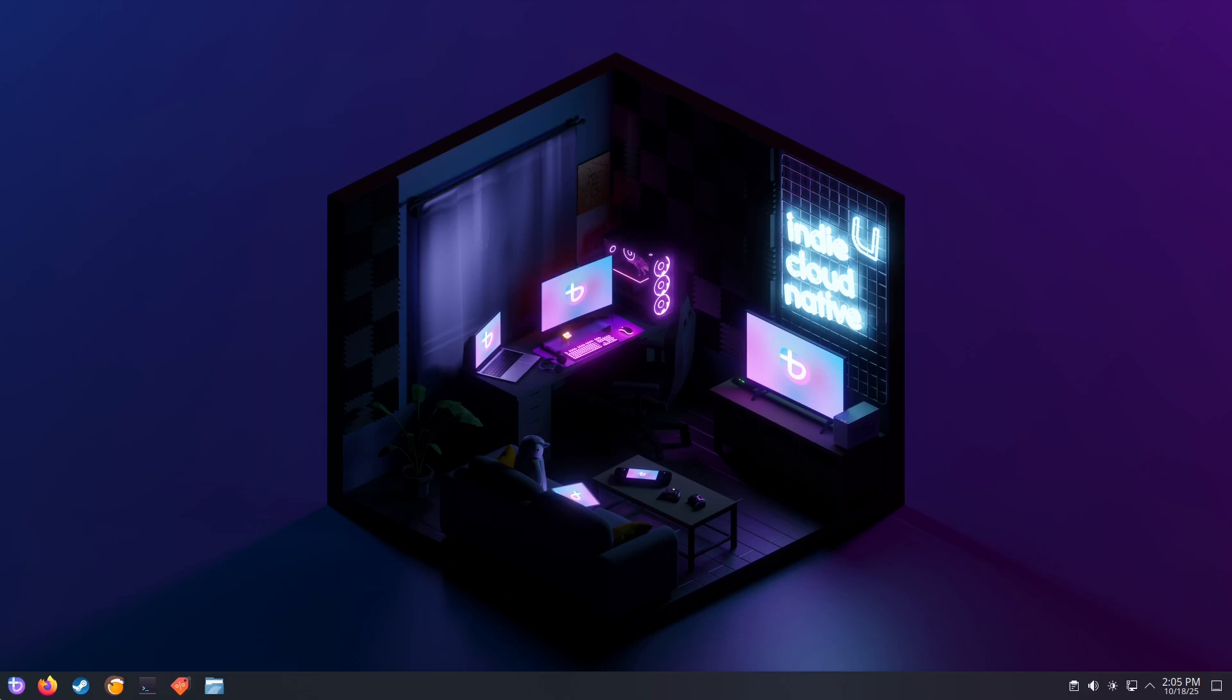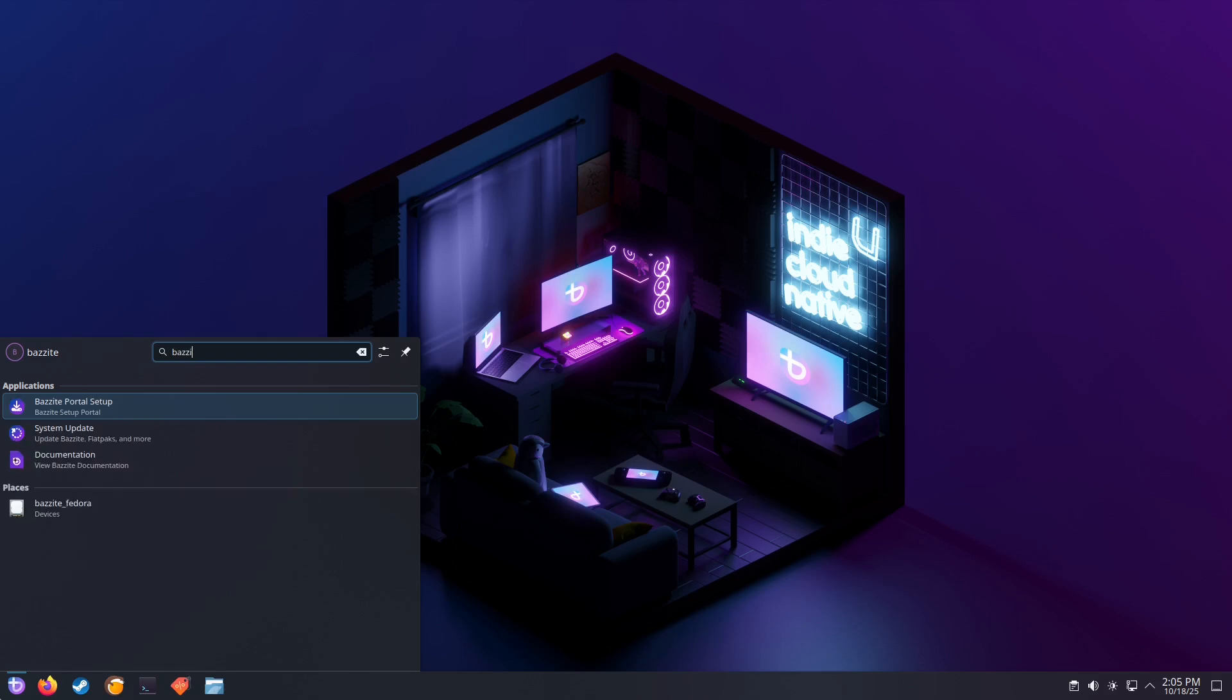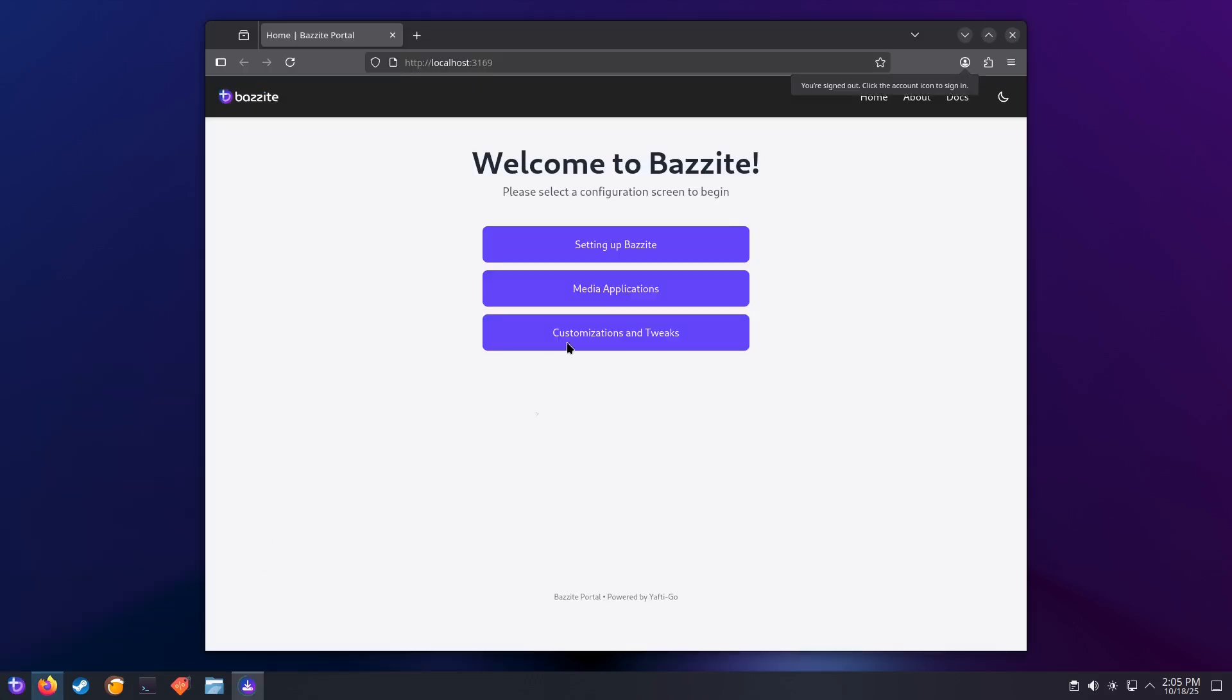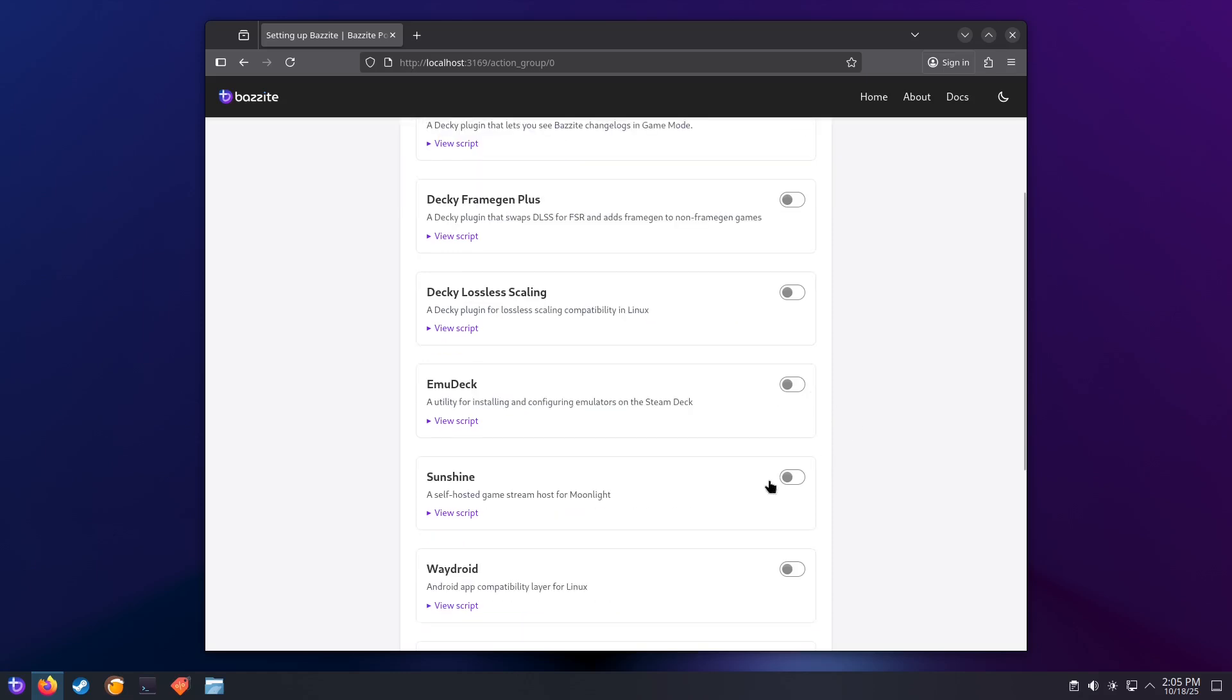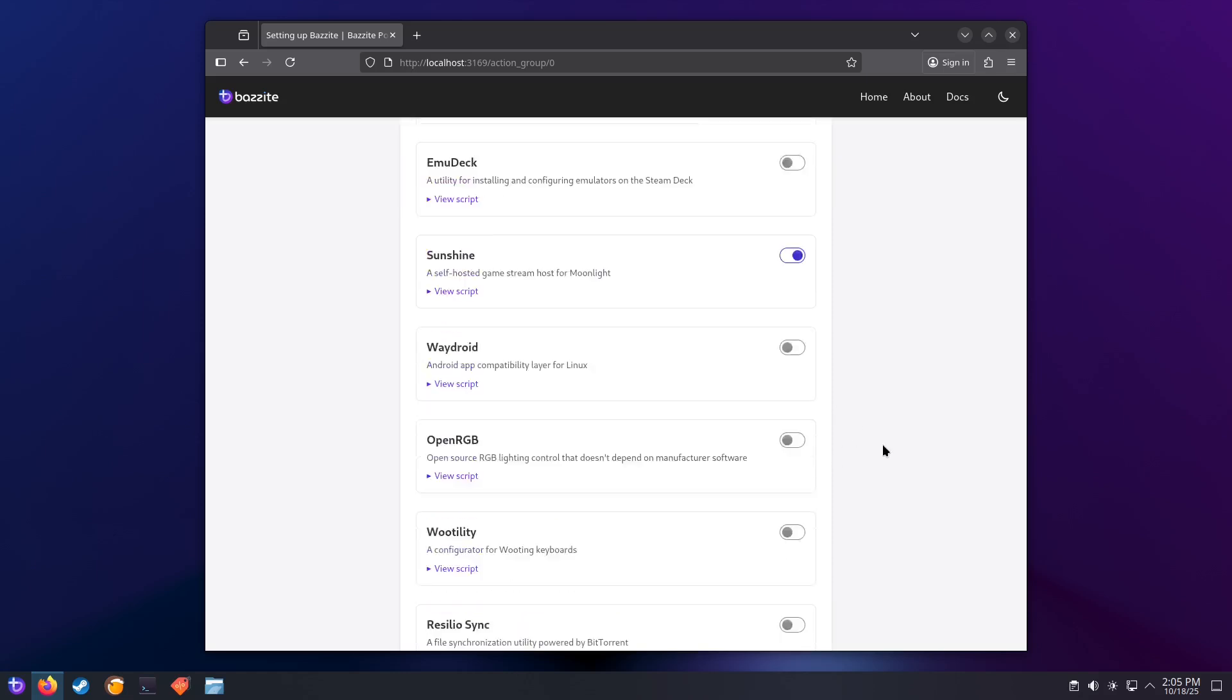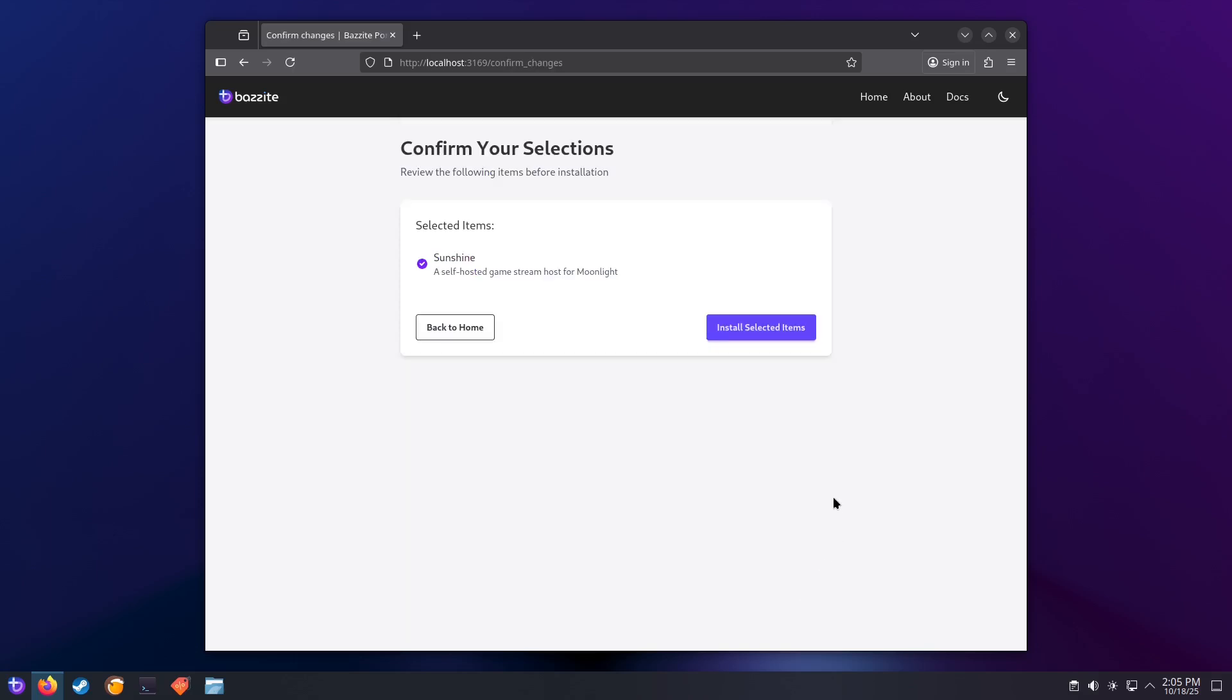Open the Bazzite portal setup from the applications menu. Click on setting up Bazzite. In the startup screen, you'll see a list of optional components you can install or enable. Look for Sunshine in the list and toggle it on. Now scroll to the bottom of the screen and click on continue. Now click on install selected items.